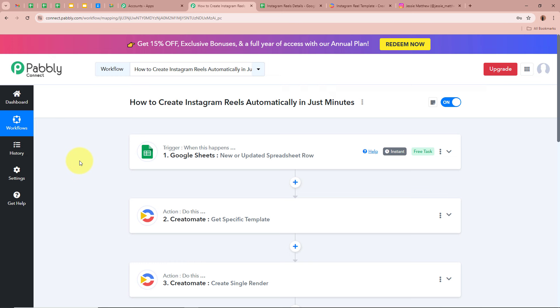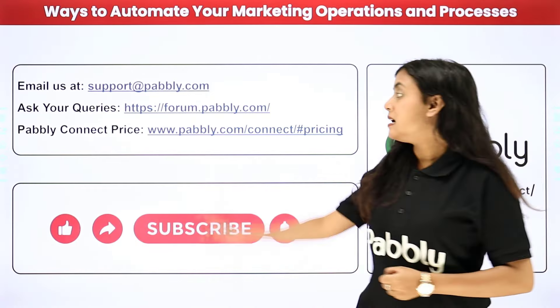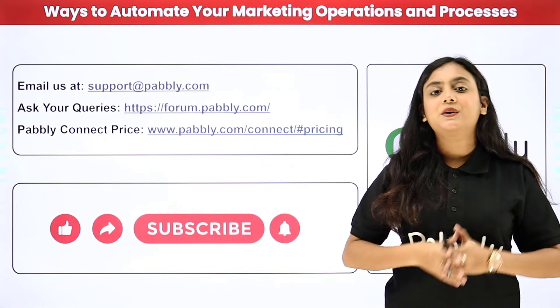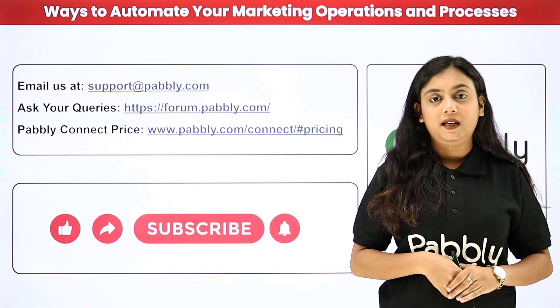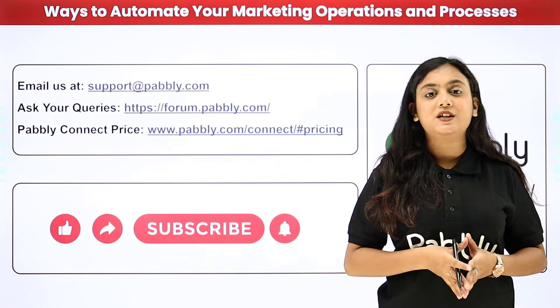To summarize: we fully created an automation between Google Sheets, Creatomate, and Instagram with Pabbly Connect. As a business owner posting content on Instagram, manually creating and posting Reels is time consuming. With this automation, Reels are automatically created using Creatomate and posted on Instagram whenever new details are entered in the spreadsheet. If you like this video, please subscribe, hit the like button, and comment below with any questions. You can reach support at support@pabbly.com or forum.pabbly.com.